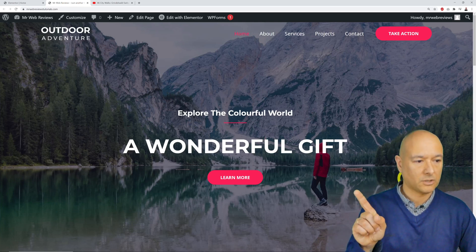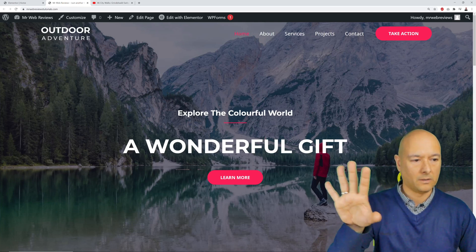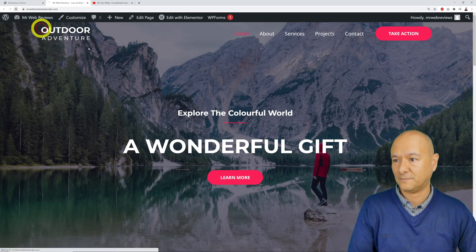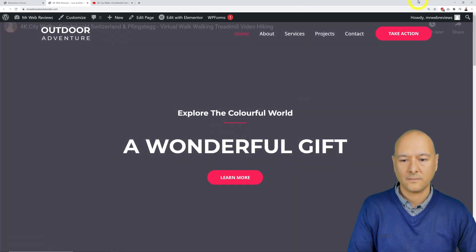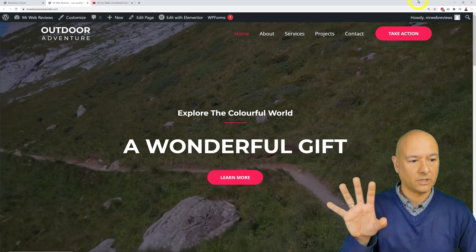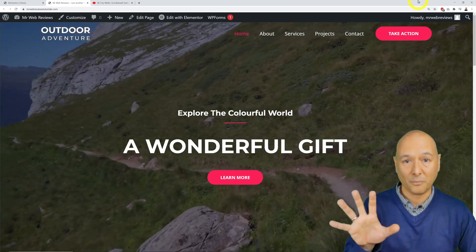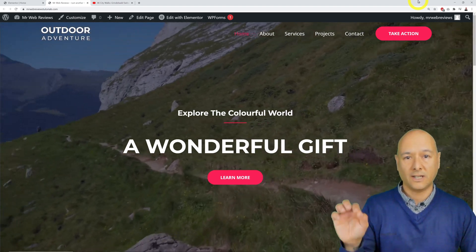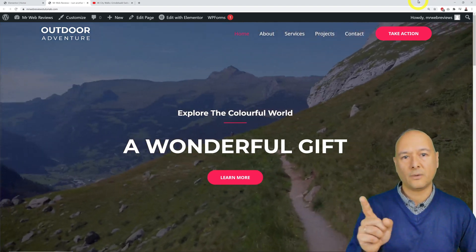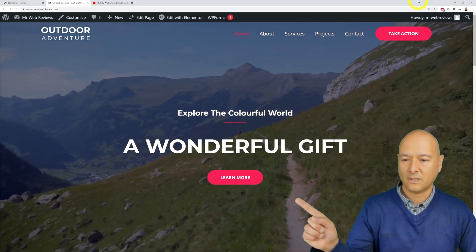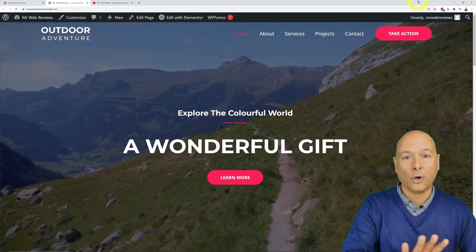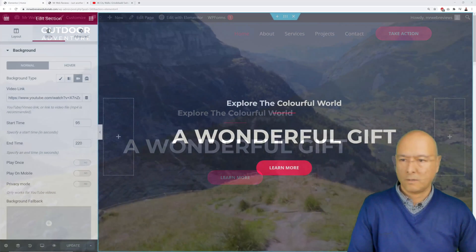Let's have a quick look at our website. We used to have a static picture with our main heading. After refreshing, we now have our hero section with a video playing in the background. It started exactly where we wanted — at 95 seconds — and will end at 220 seconds. Very simple!